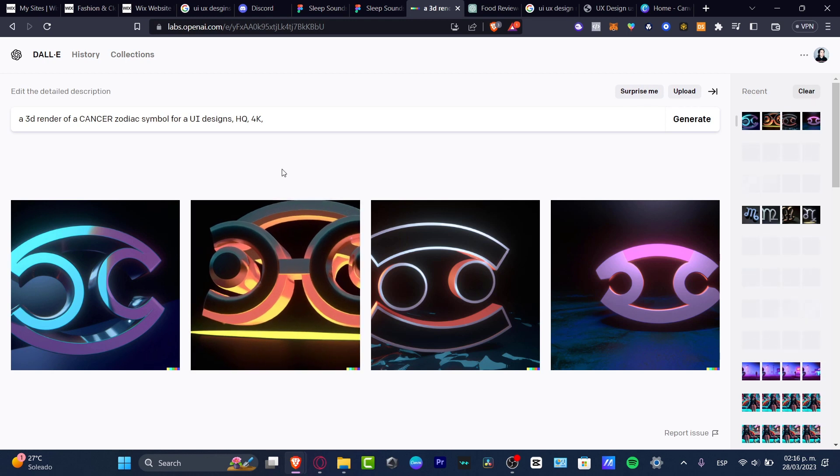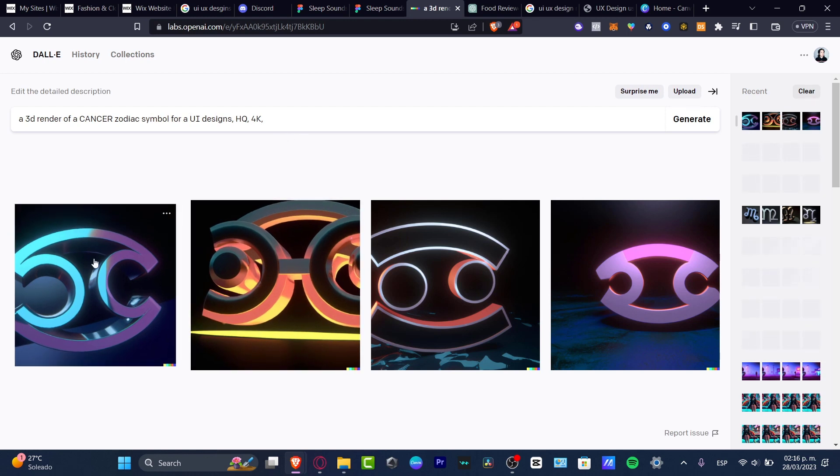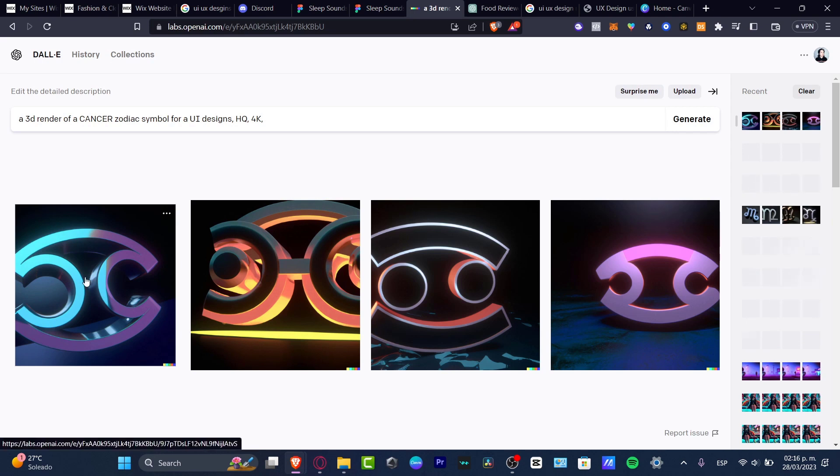For example, I have a nice Zodiac sample for a UI design. So I can use this element to implement that into my application if I wanted to create something related to some Zodiac symbols and all that.